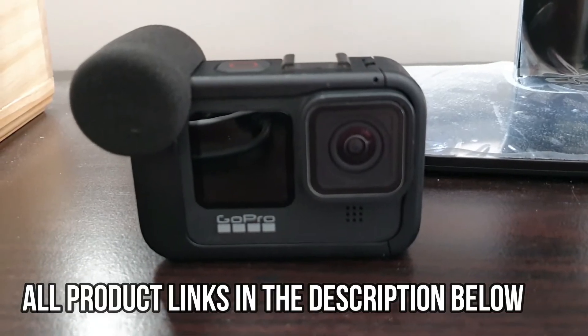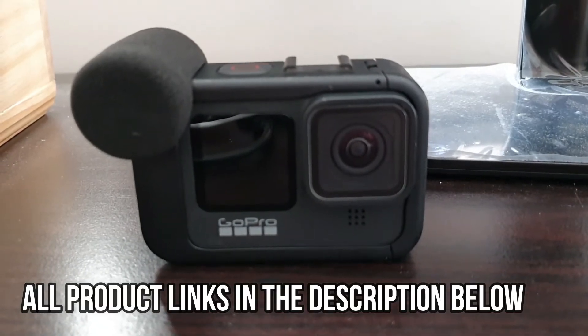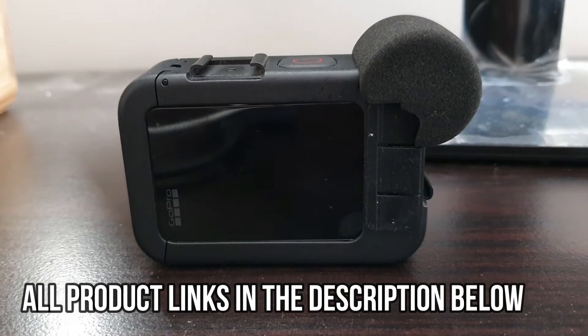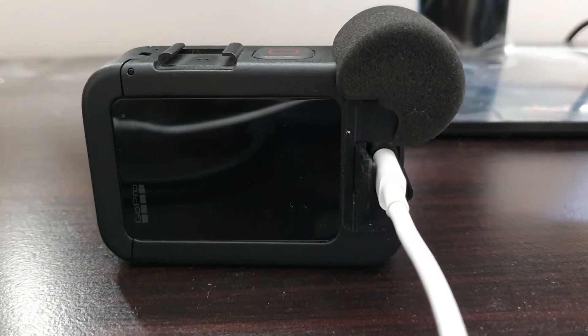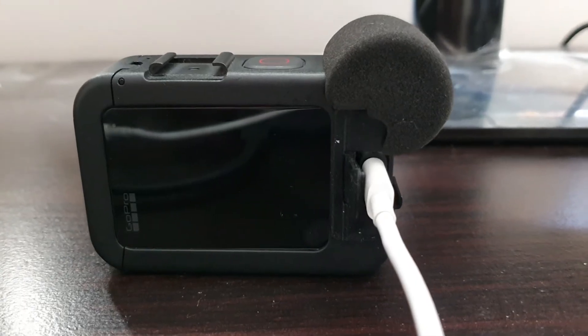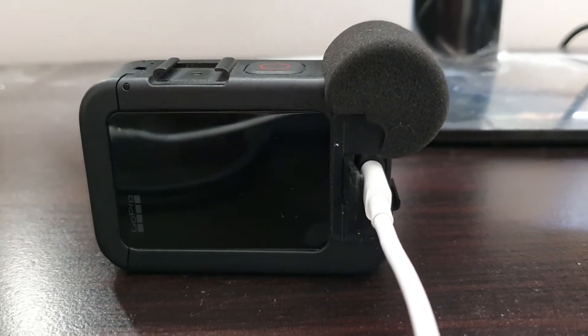If you have the GoPro Hero Media mod simply connect the USB-C end to the port on the back of the unit.